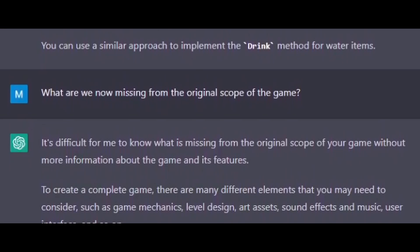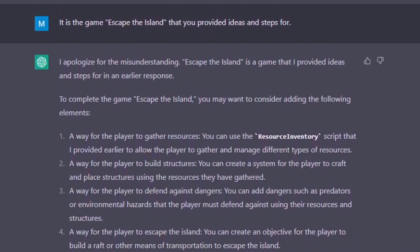At this point, something rather interesting happened. I decided to ask it what we were now missing from the scope of the game. I did this to see if it could take the entire chat into account. It told me that it needs to know which game I was talking about, which was very odd, since it seemingly had no issue referring to it throughout the chat. I told it the original name of the game, and it returned to it with no issue,